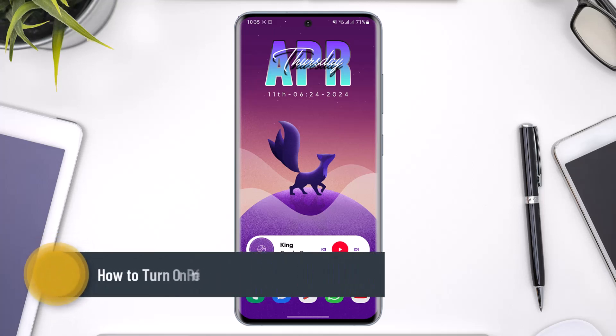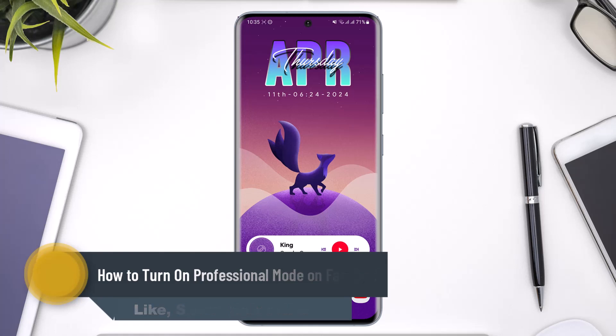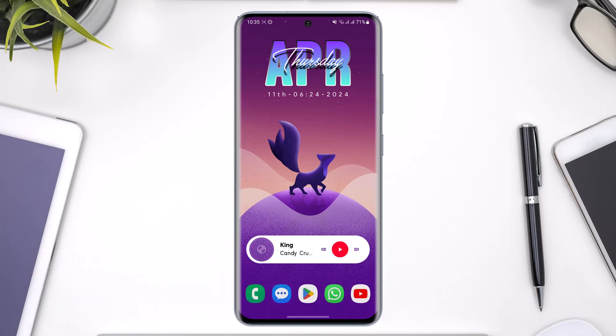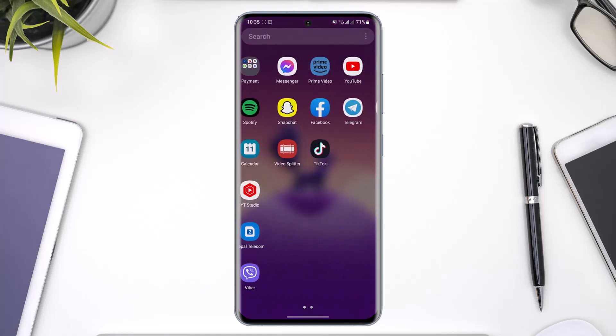How to turn on professional mode on Facebook. Hello everyone, welcome back to the channel. In this video I will simply guide you on how you can actually turn on professional mode on Facebook, so make sure to watch the video till the end.